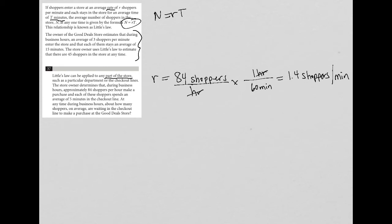So there's my R value. Then it says they spend an average of five minutes in the checkout line, so there's my T value. T equals five minutes.